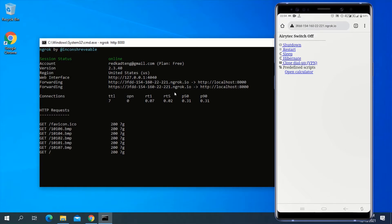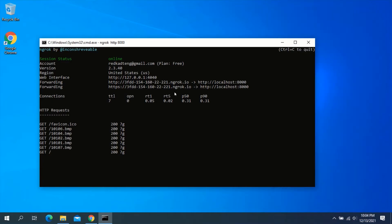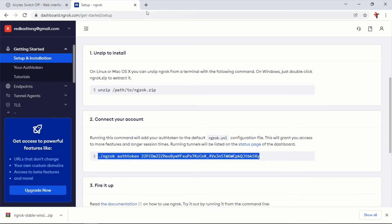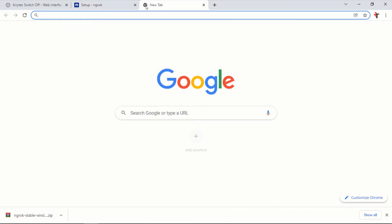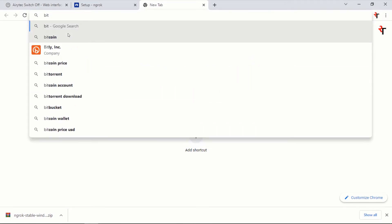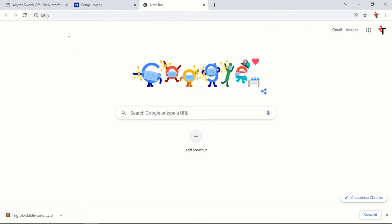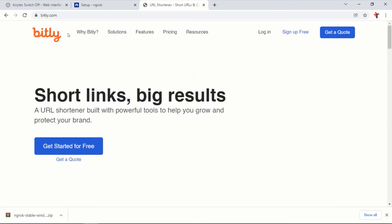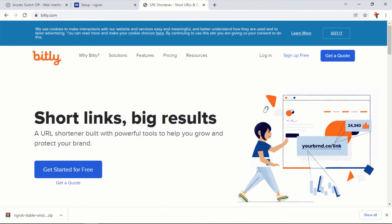To make this web interface super easy to access from anywhere, you can shorten the URL using a URL shortener. Open your browser, type bit.ly in the address bar and press Enter. If you don't have a Bitly account you can create one by clicking on Sign Up Free, but since I already have an account I will click on Login.